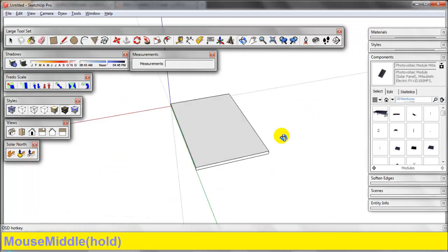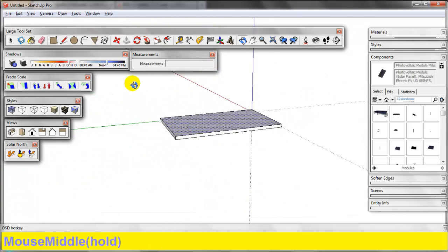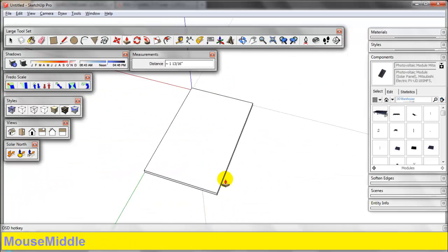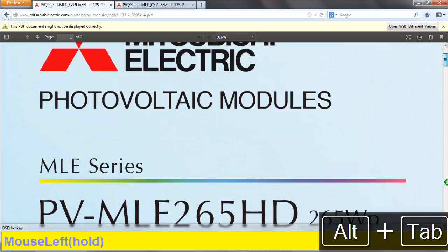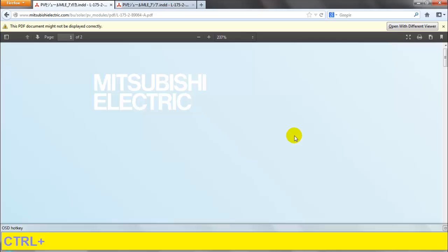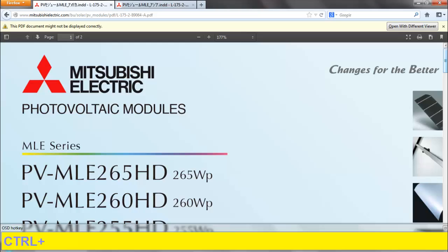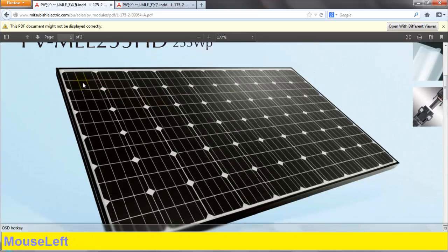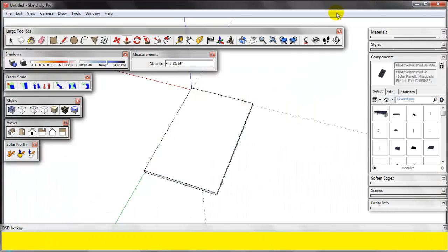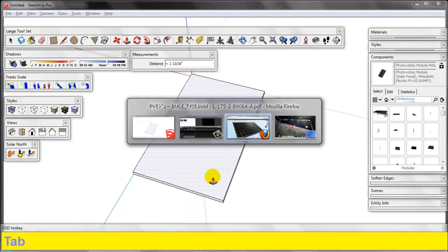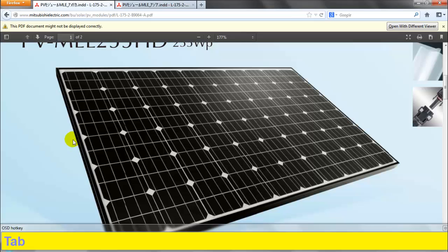We technically have what we need to put this on a roof, but let's go the extra mile and make it resemble the actual module. It doesn't have to be perfect as far as cell layout, but let's see what we can do. Let's count the cells: 1, 2, 3, 4, 5, 6 across and 1 through 10 down — this is a 60-cell module. It's got about a quarter-inch gap and a half-inch lip all the way around.